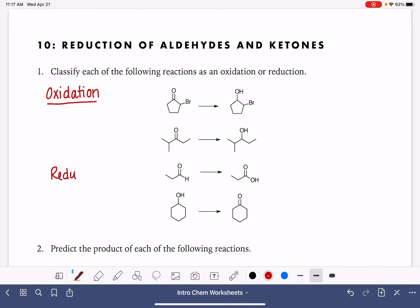There are multiple different types of oxidation reactions and reduction reactions, so all of these criteria that I'm going to give you — you're usually only going to find one that actually applies to your reaction. One type of oxidation reaction is one in which we add oxygen atoms, or just a single oxygen atom, to the molecule. That's not always going to be the case, but adding an oxygen atom — if that happens, that's definitely an oxidation.